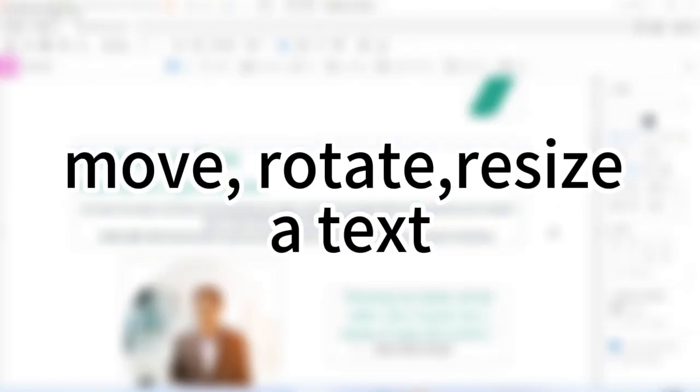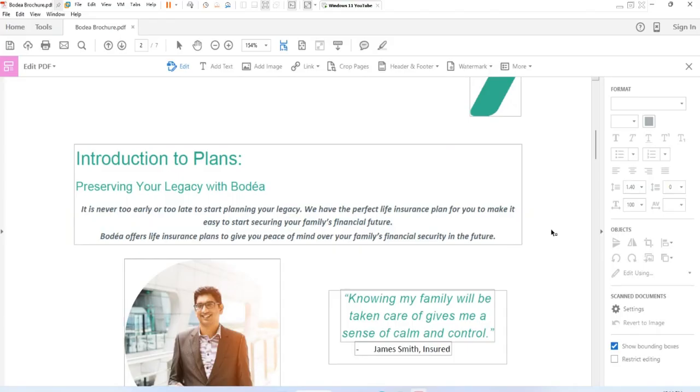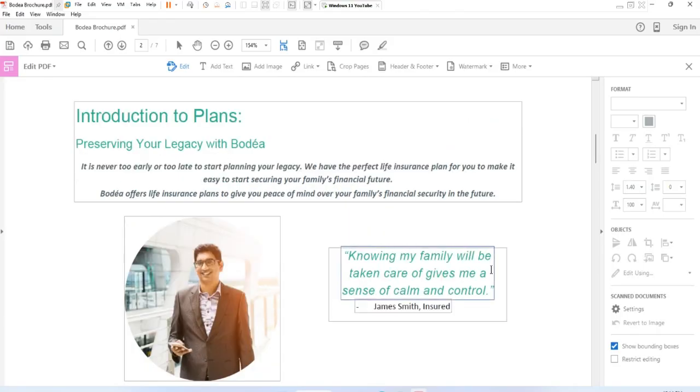Second, how to move, rotate, or resize a text. You can move or rotate text boxes on a page.